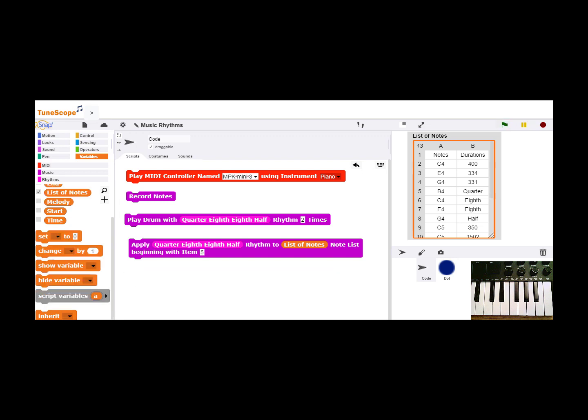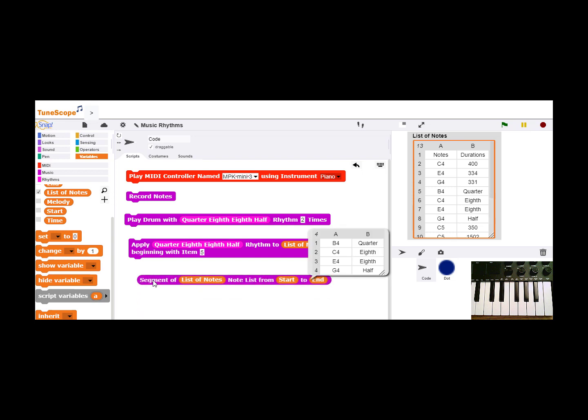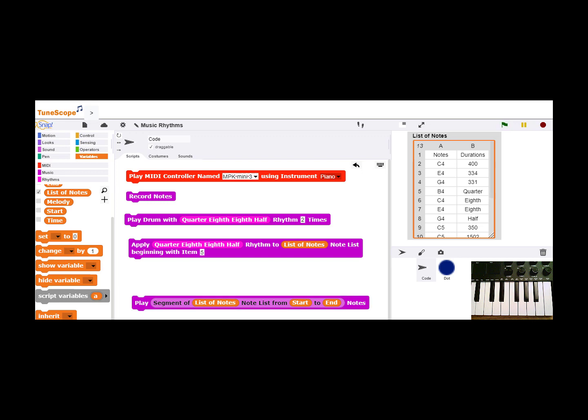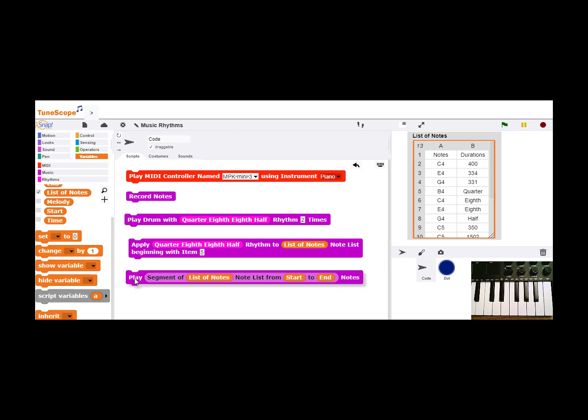Once I've applied a pattern to a segment of the notes, I can examine that segment, and in this case, I've got this sequence of notes with the following pattern, and I can also just play that list of notes and explore until I get exactly what I want.